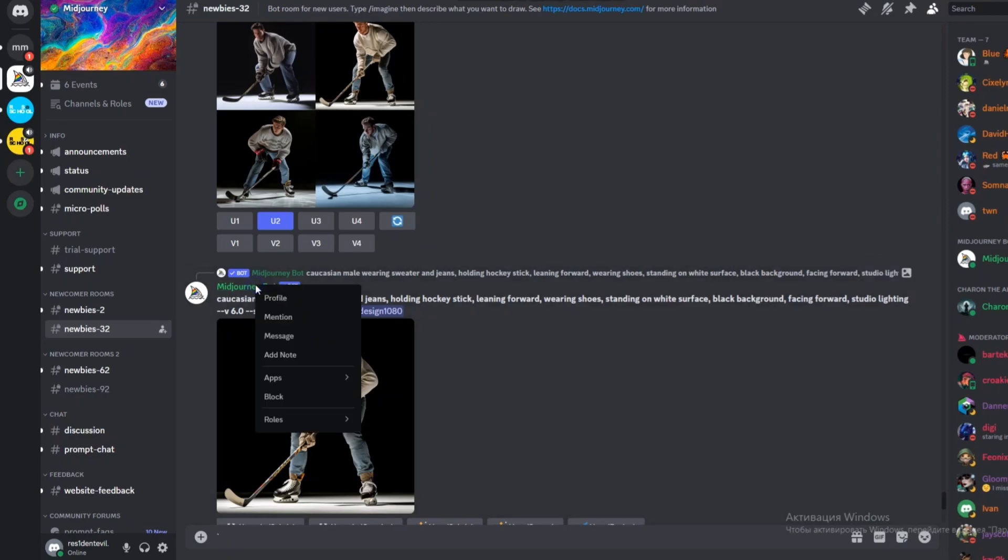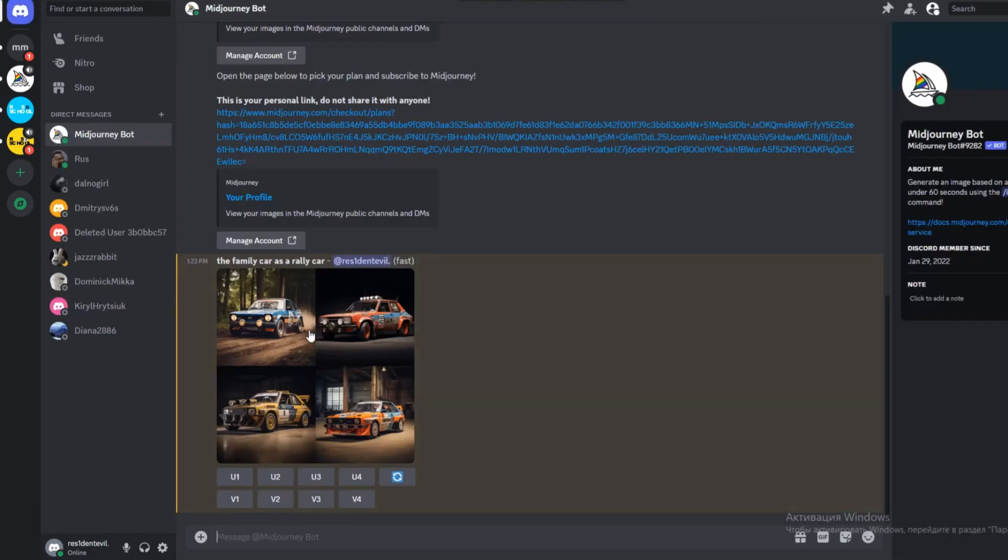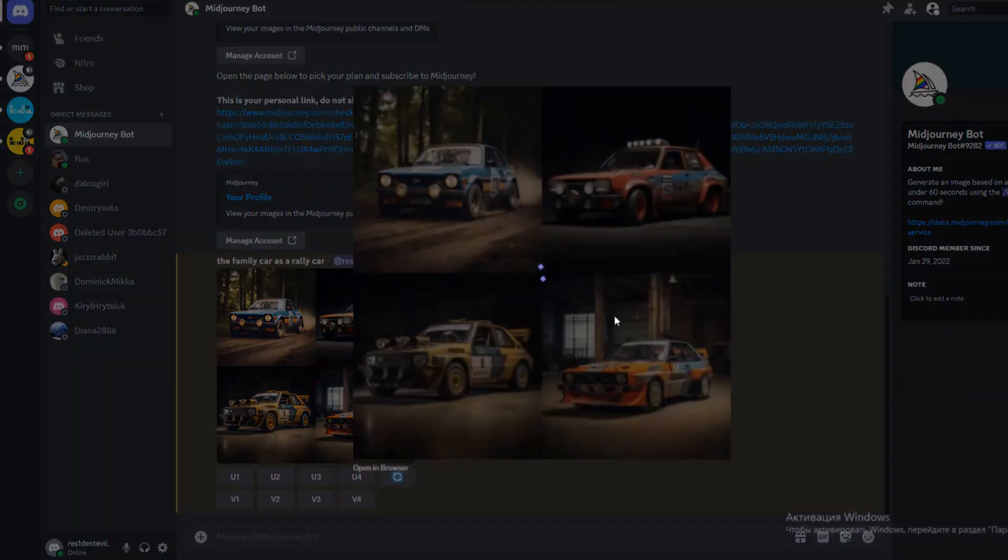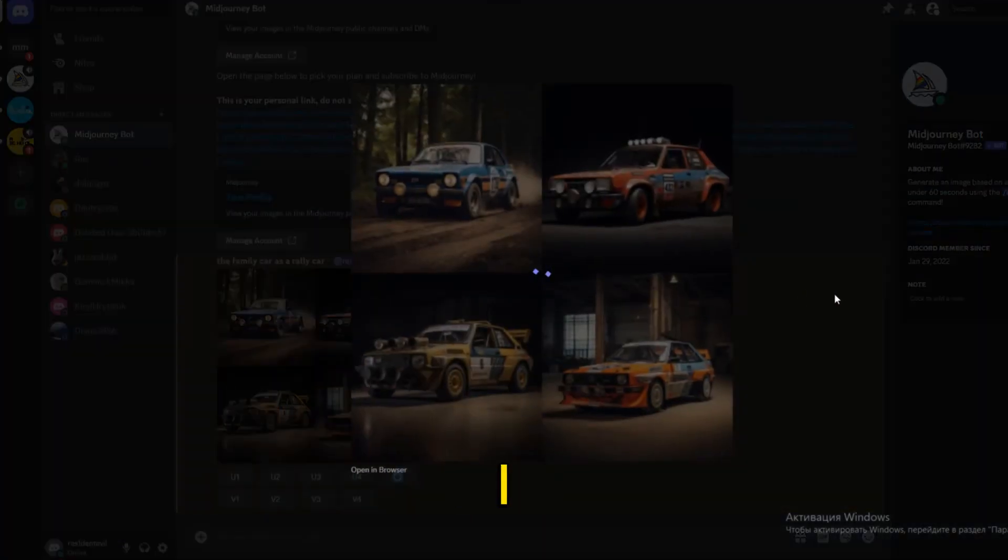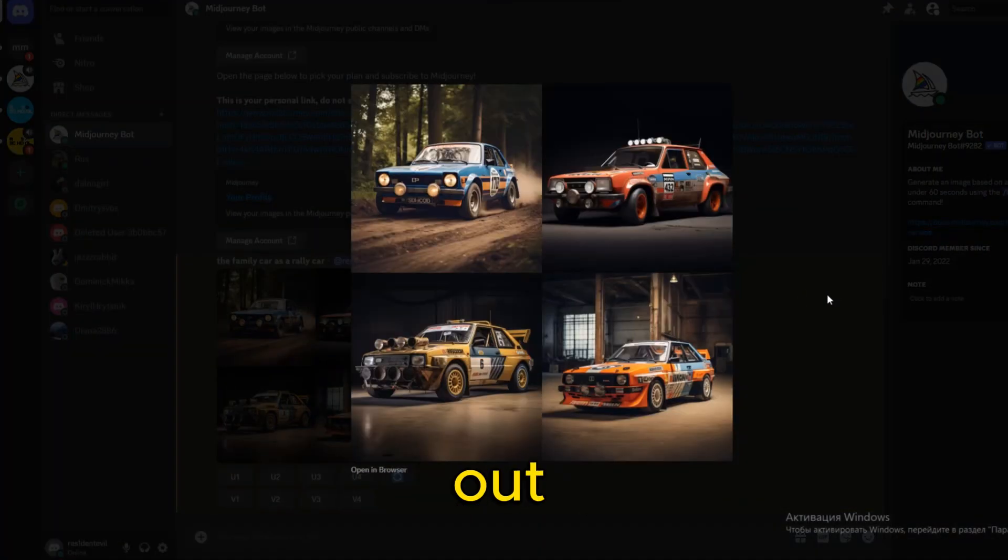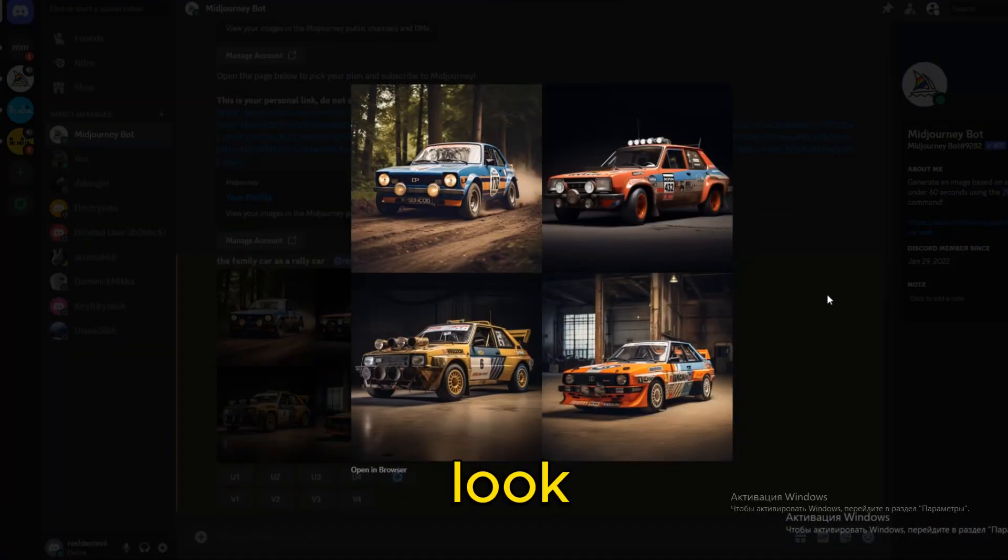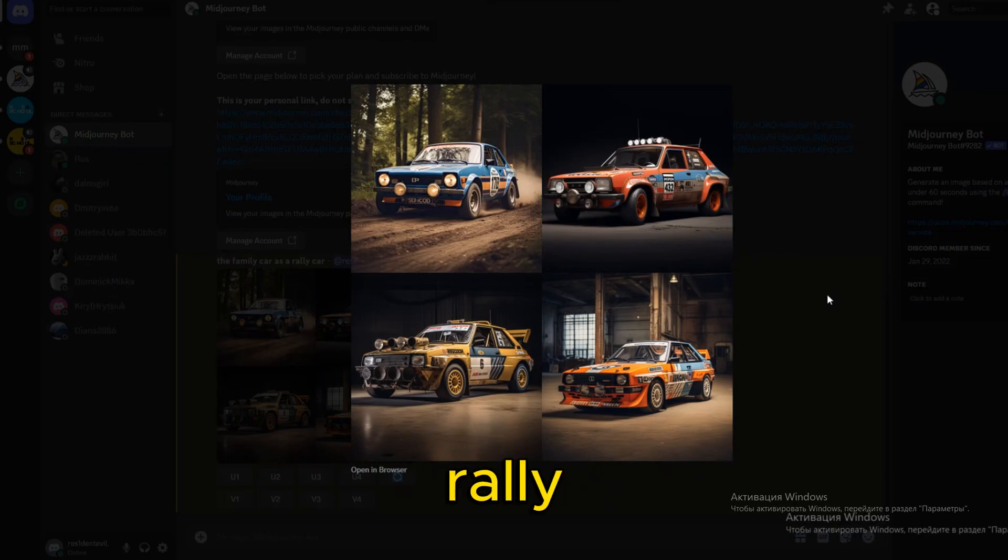Once you're a premium subscriber, find the MidJourney bot in any group, right-click on it, and select Message. Then you can interact directly with the bot in your Discord direct message inbox. You can see that I recently figured out what our family car would look like as a rally car. The possibilities are endless.